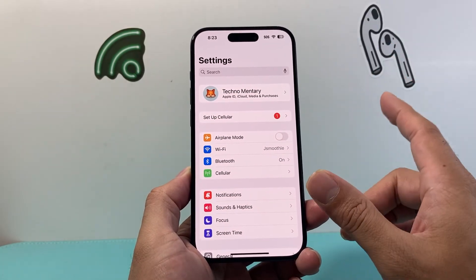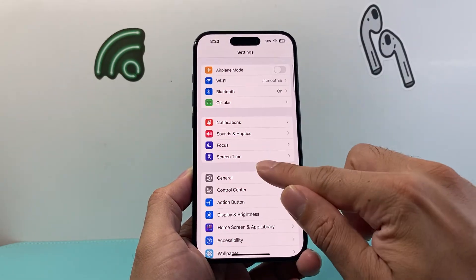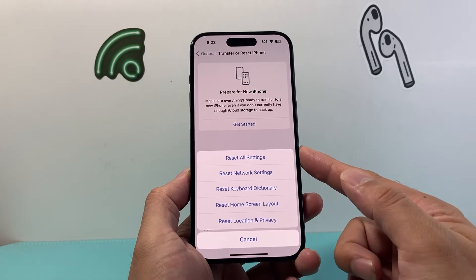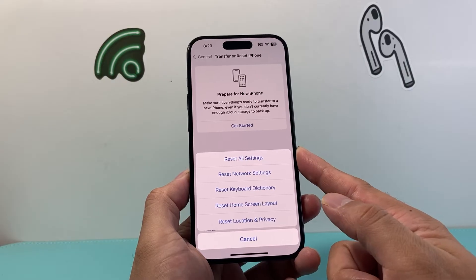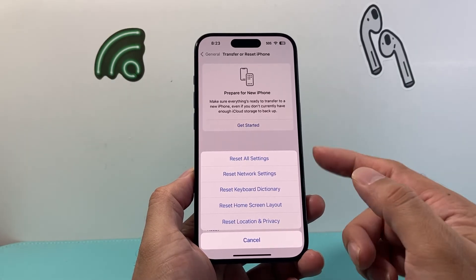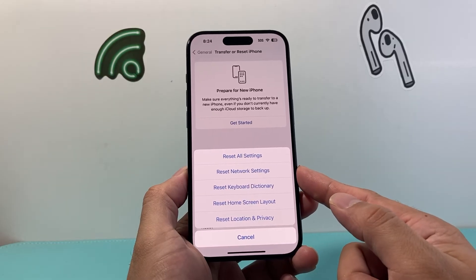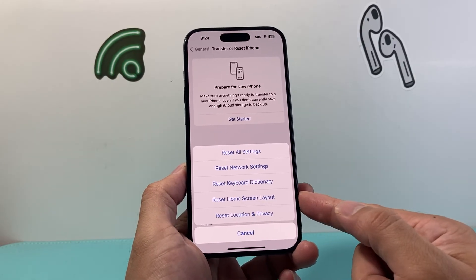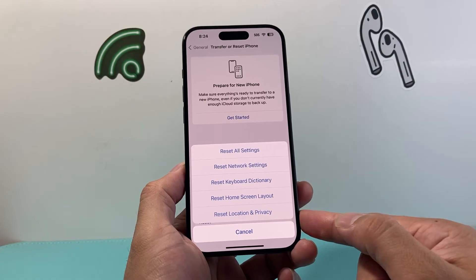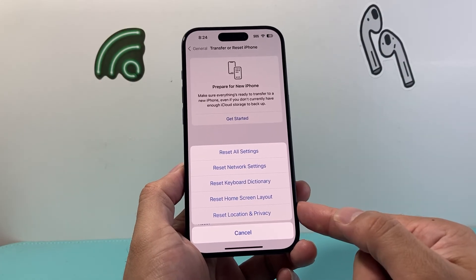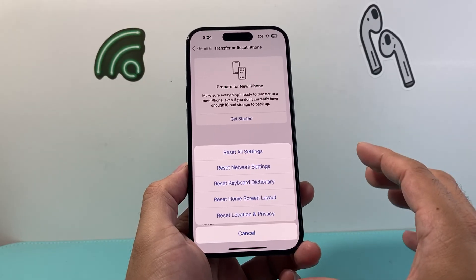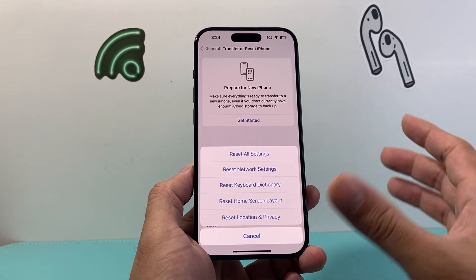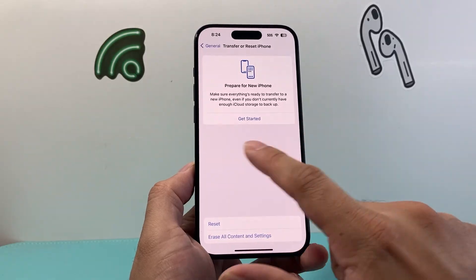The very last thing you can do if updating didn't work is go ahead and reset all settings. Go to Settings, General, Transfer or Reset iPhone, then click Reset, and do Reset All Settings. When you reset all settings, it's not deleting any of your data — all of your photos, videos, and apps will be there. But it resets the settings themselves: network-related settings, saved Bluetooth and Wi-Fi connections, keyboard dictionary, custom home screen layout, and location and privacy settings. This can resolve issues where a setting is preventing an app from opening correctly.